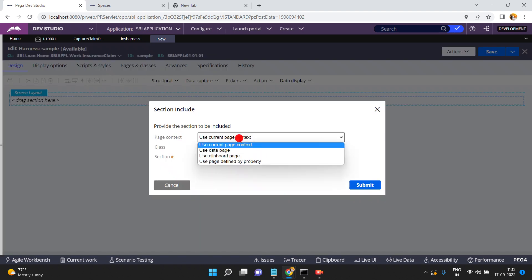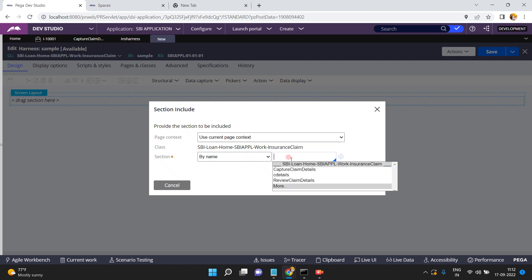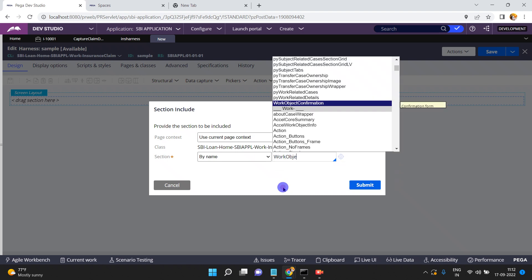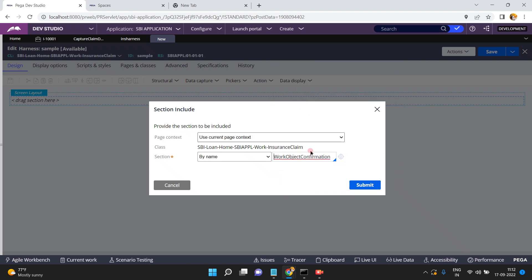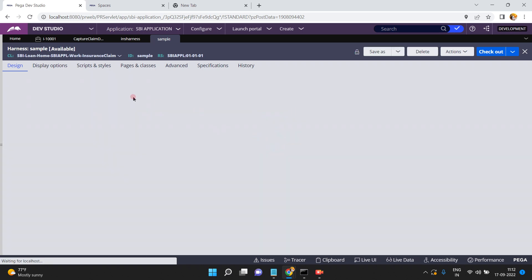By default the current page context is using the clipboard page or page defined by a property. Current page context means the current class, which is the primary page. You can give a section name — whatever section you want. I am selecting 'Work Object Information,' which is an out-of-the-box section. Click Submit and Save. You can load whatever section you want.